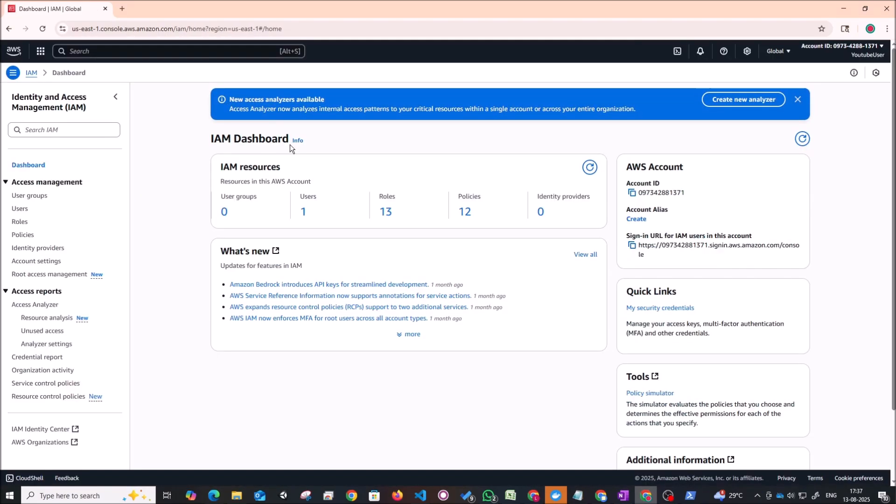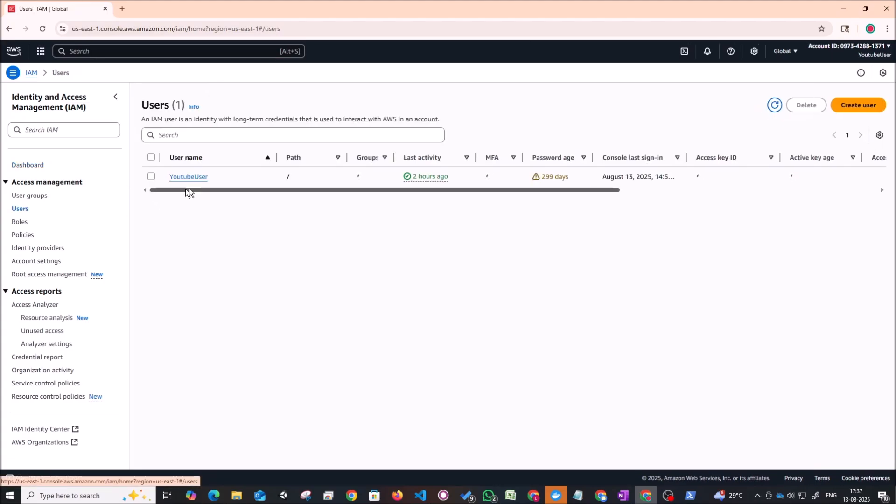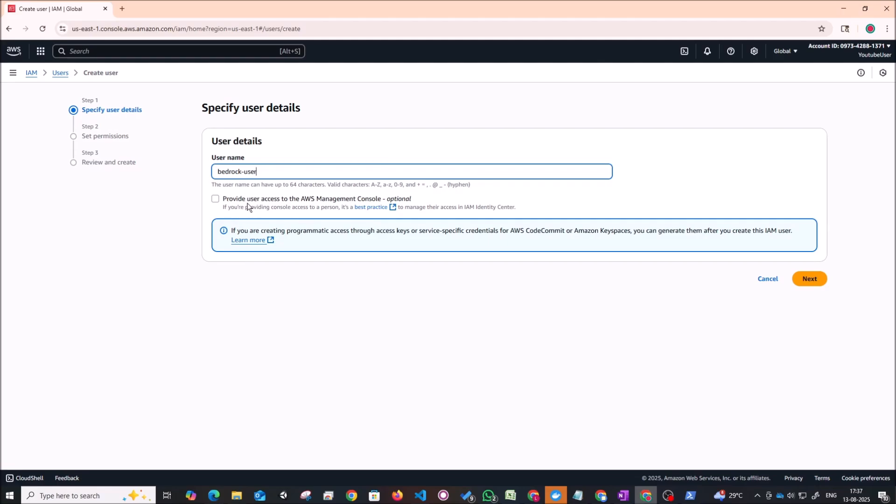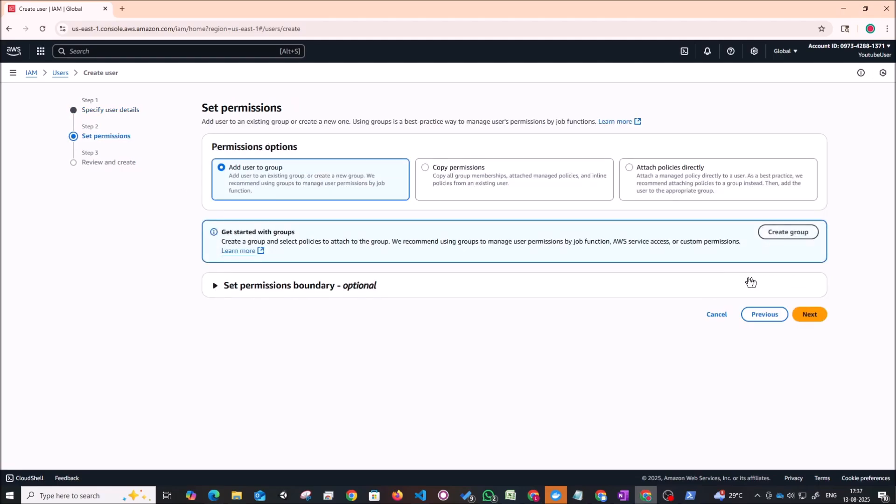So I'm going to type in IAM here and click on the IAM service. So from IAM you have to create a new user. Right now this is the user with which I'm logged in. So let's just create a new user. Let's just call this bedrock user. And we'll essentially be creating API keys for this user and we can use those API keys. So this is the best practice. You shouldn't create the API keys for your actual user.